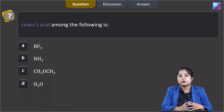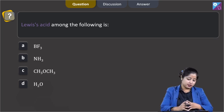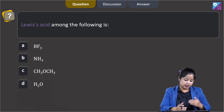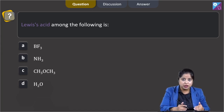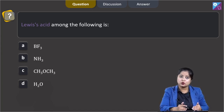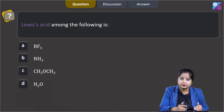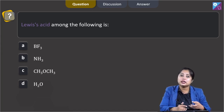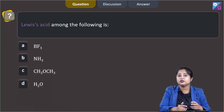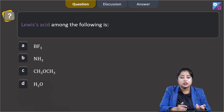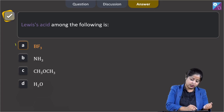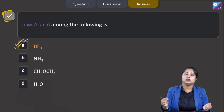Among the given options, the only electron deficient species is BF₃, and the rest — NH₃, CH₃OCH₃, and H₂O — are electron rich species. In BF₃, the octet of boron is incomplete; we can say that BF₃ is an electron deficient species. As a result, it can act as a Lewis acid. The correct answer is option A.